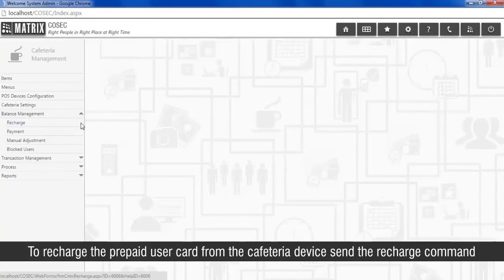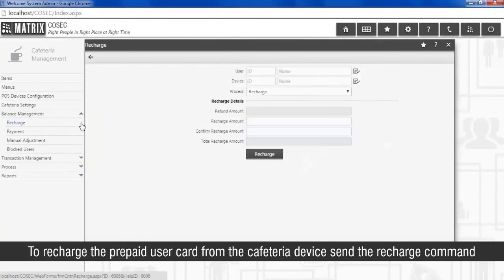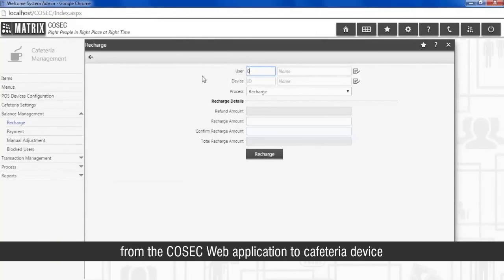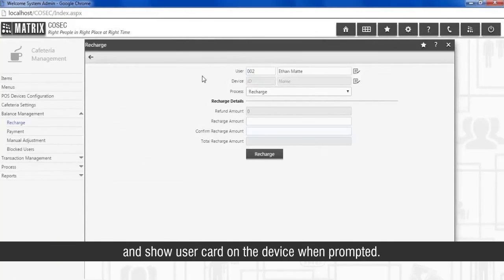To recharge the prepaid user card from the cafeteria device, send the recharge command from the COSEC Web application to cafeteria device and show user card on the device when prompted.